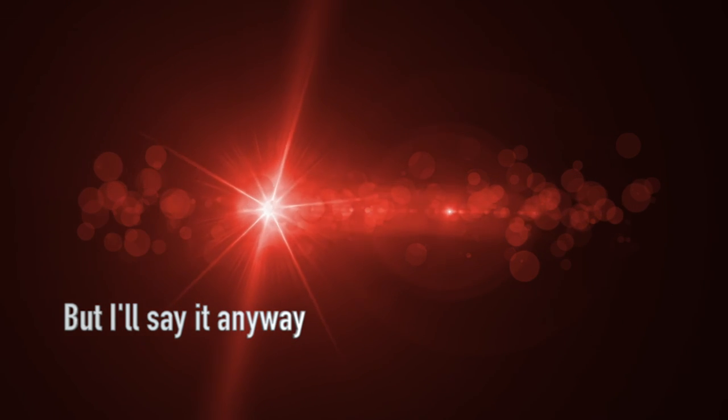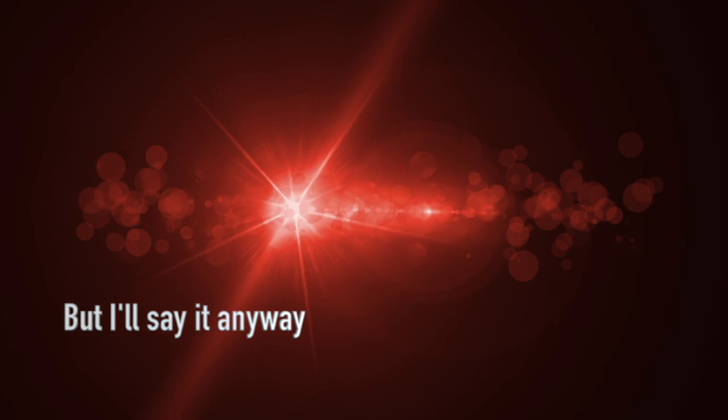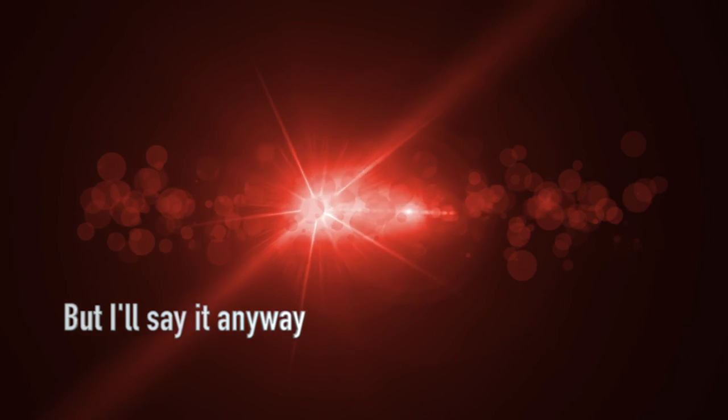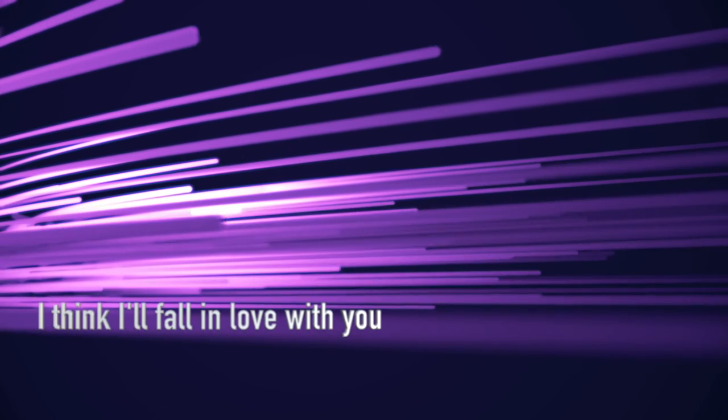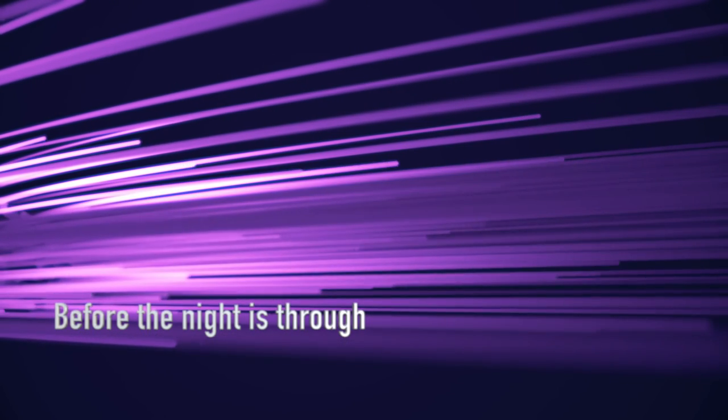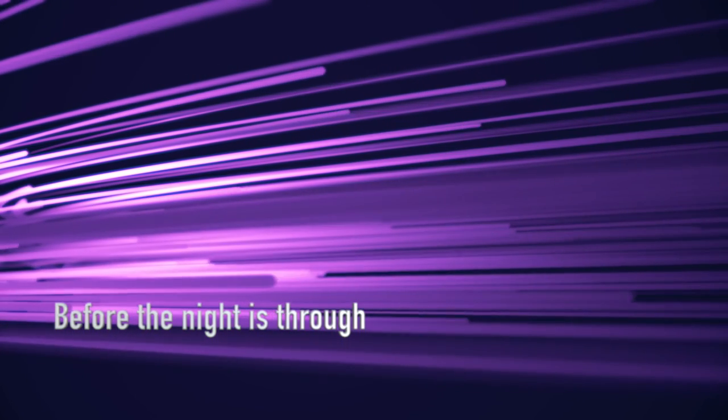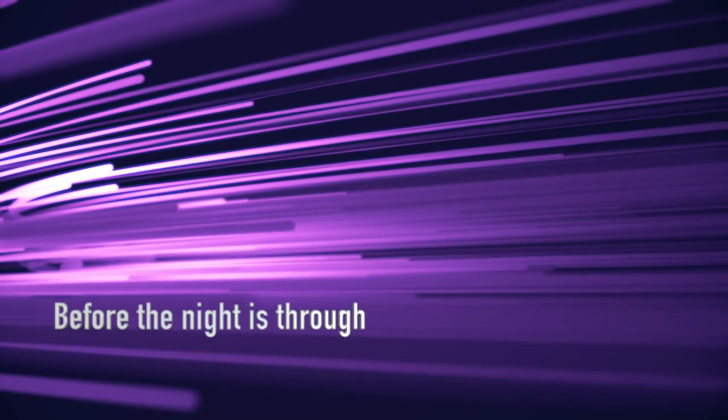Don't need to make a sound, but I'll say it anyway. I think I'll fall in love with you before the night is through.